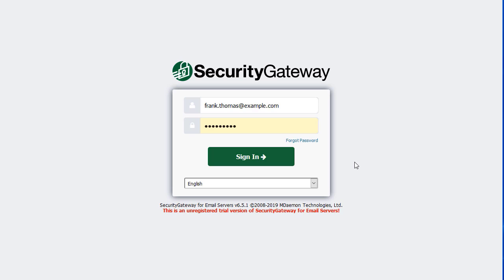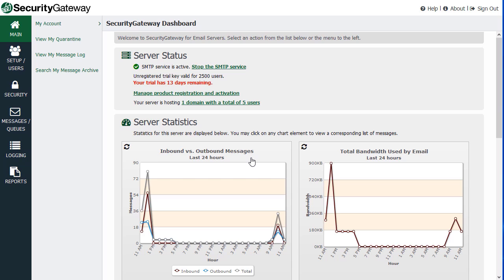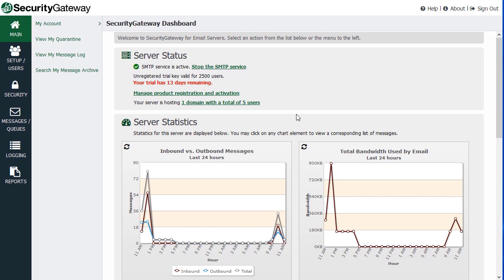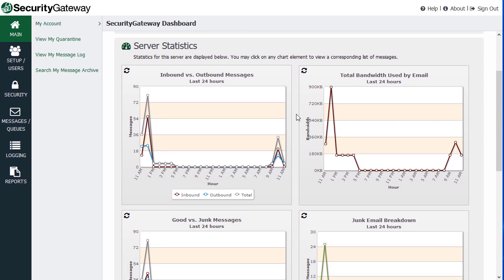Here's an overview of the Security Gateway interface. When you log in, you'll be taken to the Security Gateway dashboard. On this screen at the top, you have the Server Status section, which shows you the status of the SMTP service, whether it is active or inactive. If you have a trial running, how many days you have left on your trial, your registration information, how many domains and users you are protecting. Then you have a series of graphs and charts below, under the Server Statistics section. Each one of these has data points that you can click on.